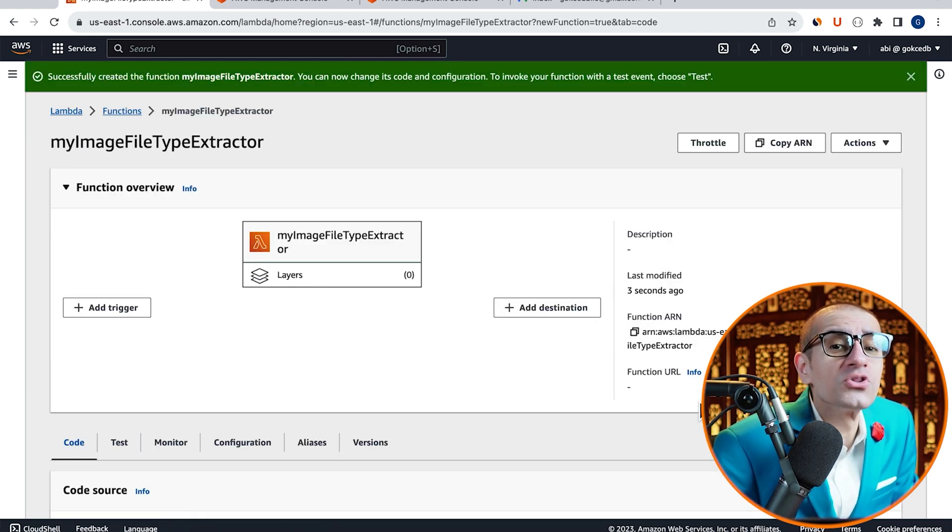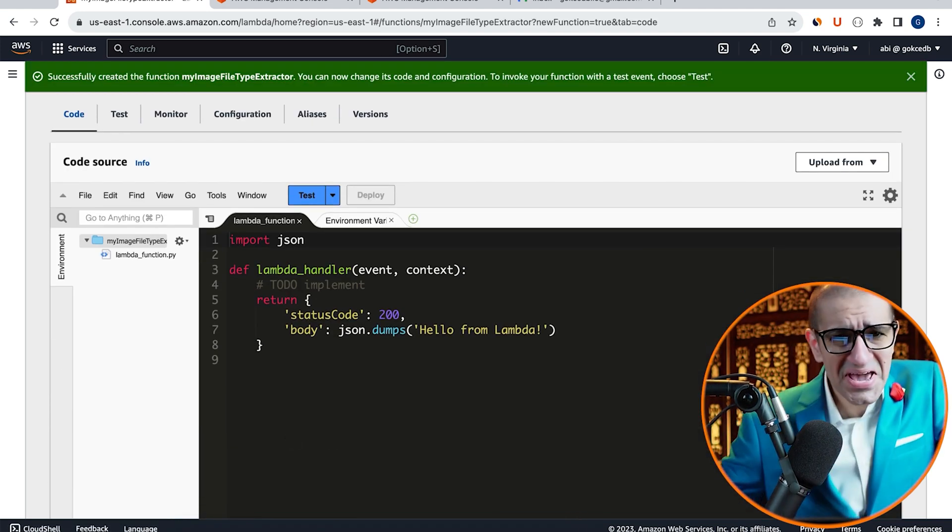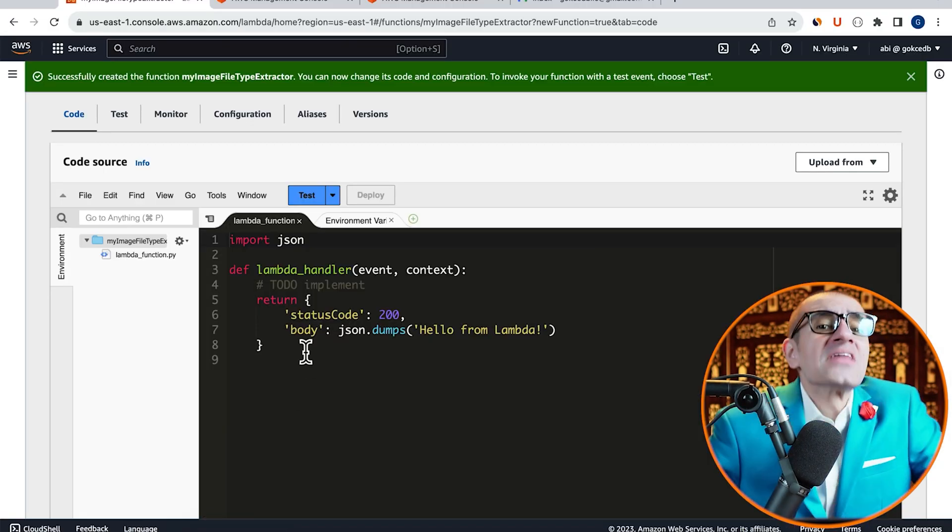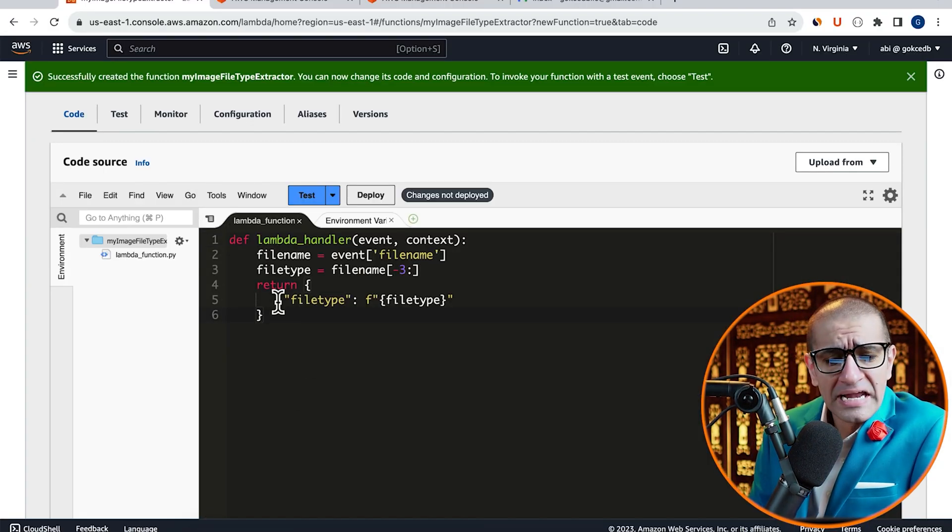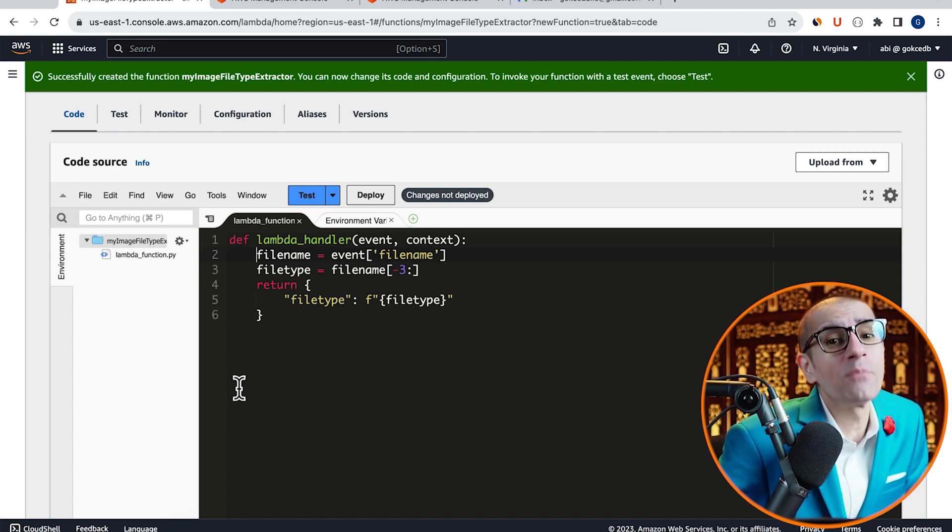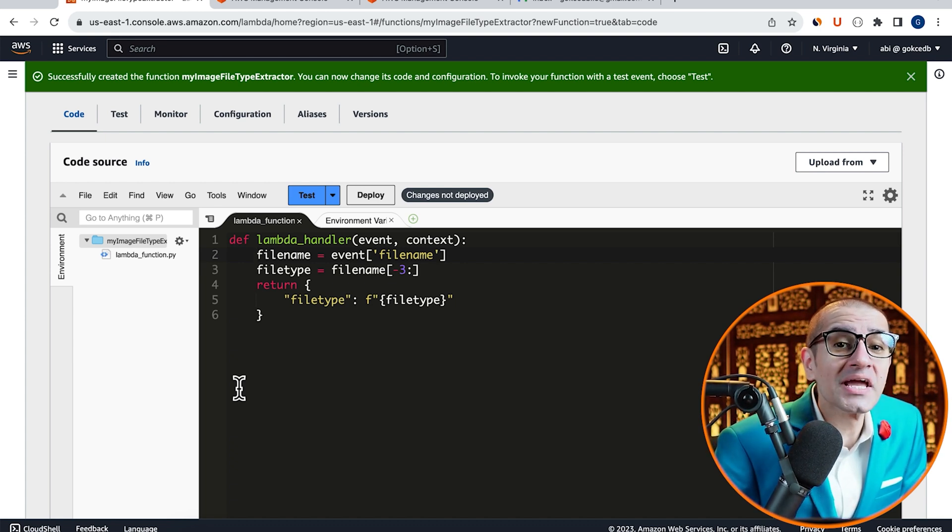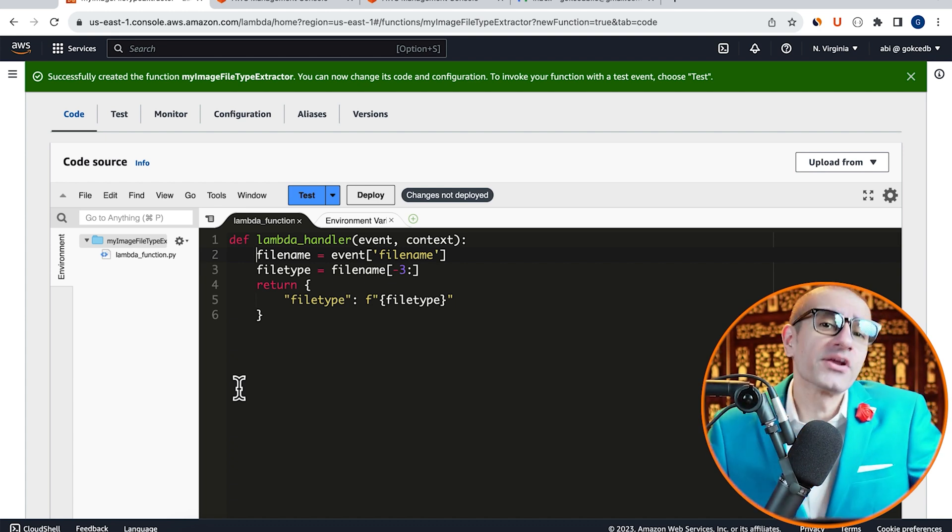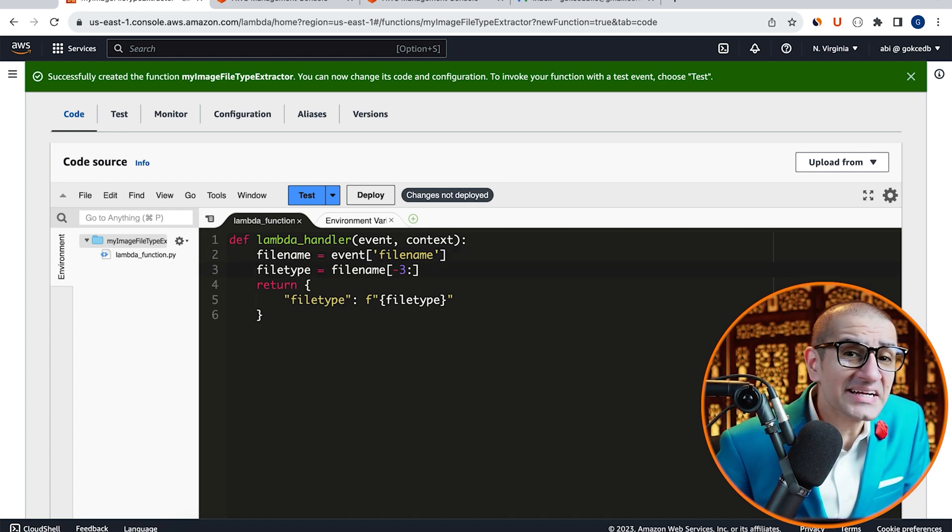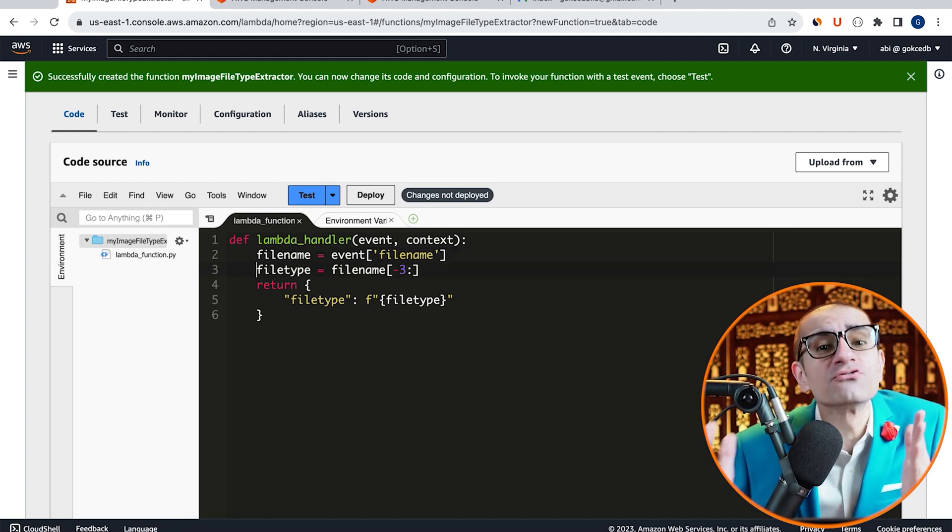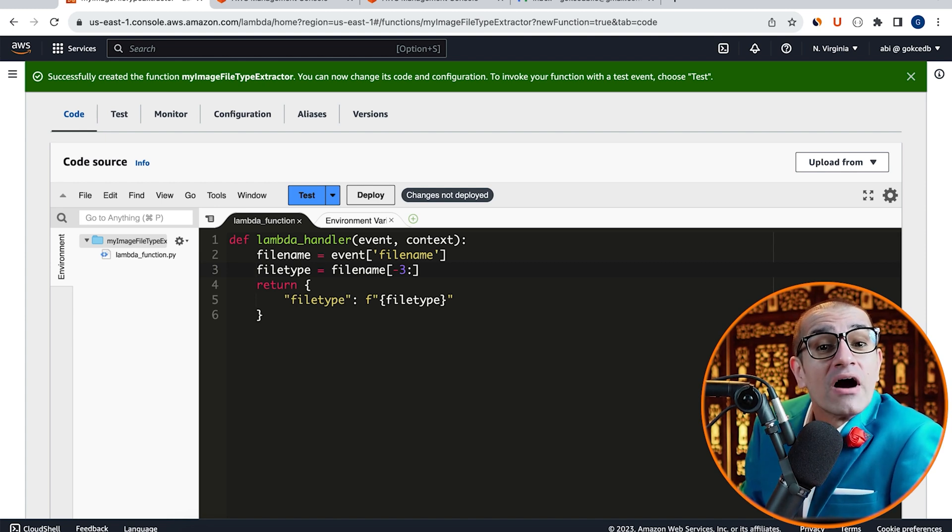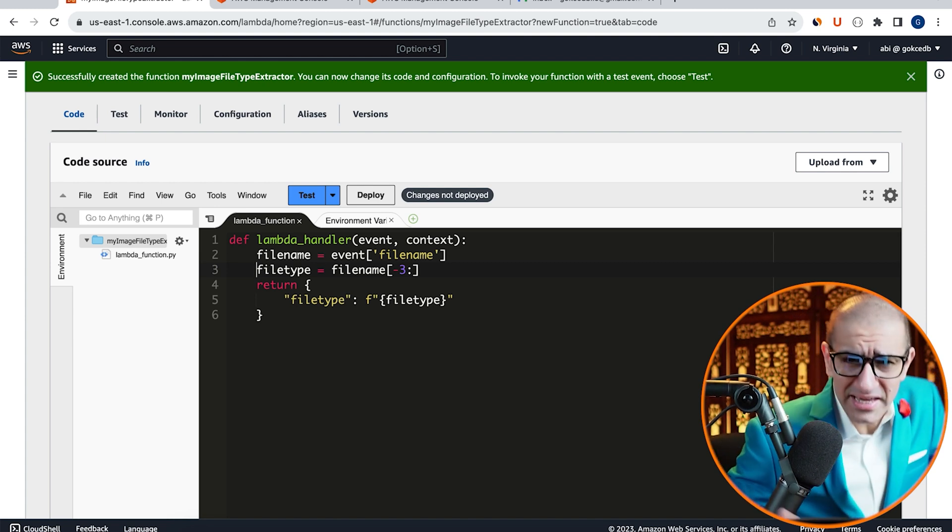Then scroll down to the Code Source section. Here, I'm going to copy-paste pre-written Python code. On line 2, I'm extracting the file name from our event and storing it in the FileName variable. On line 3,